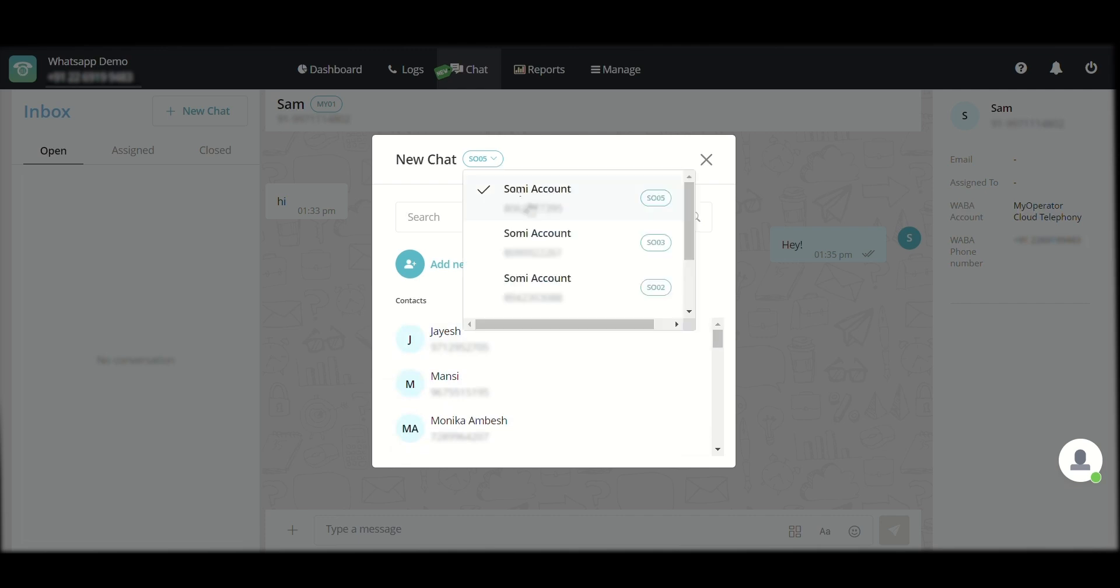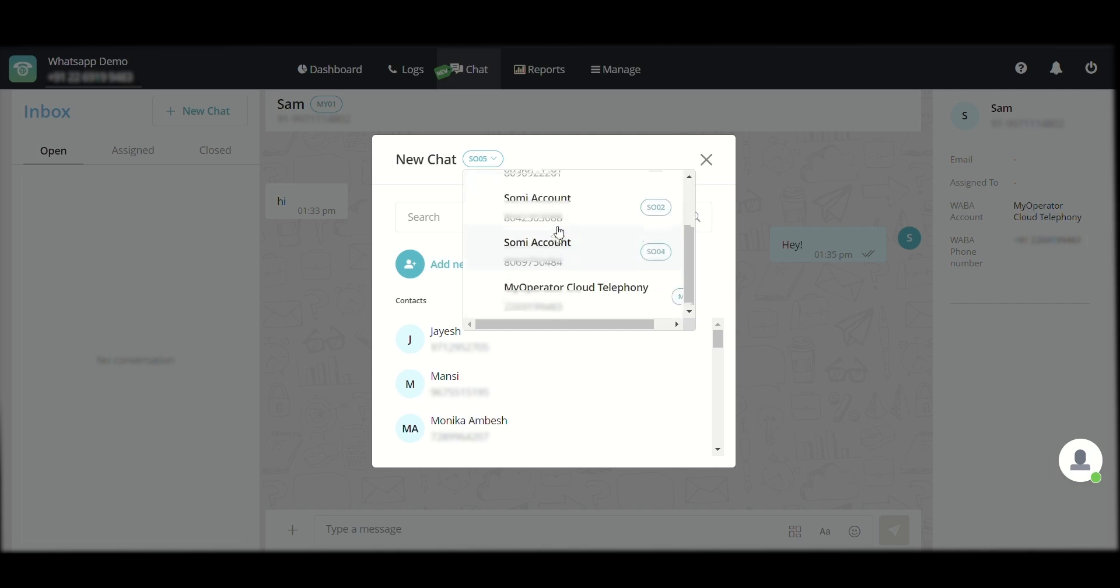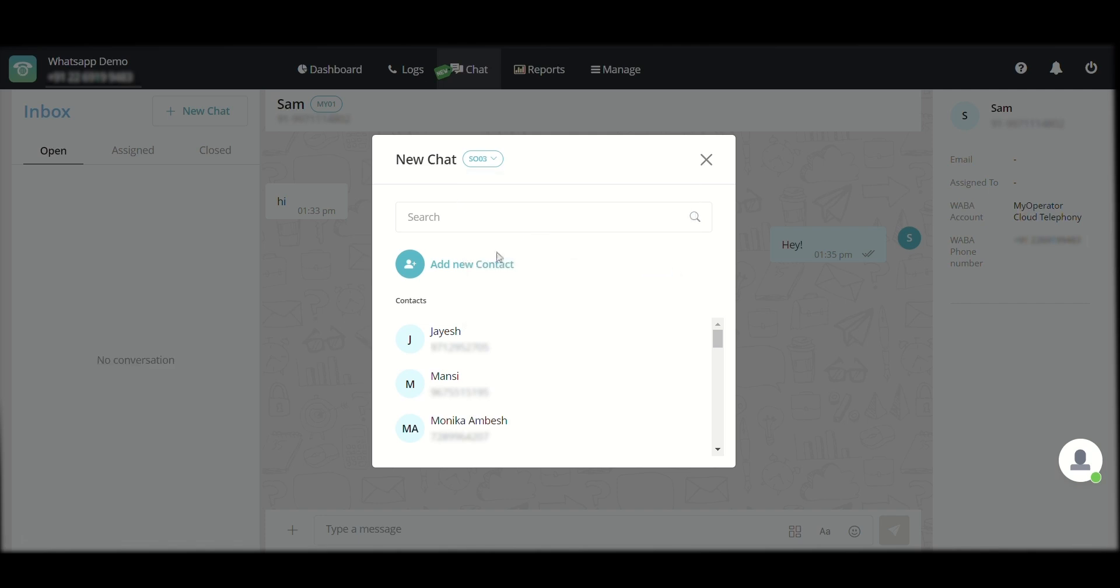I can also select because we can add multiple accounts in the MyOperator WhatsApp business platform, I can also select from the different accounts that have been added to this so that the particular contact list can be visible. And I can also choose to send from which account I want to send the message.